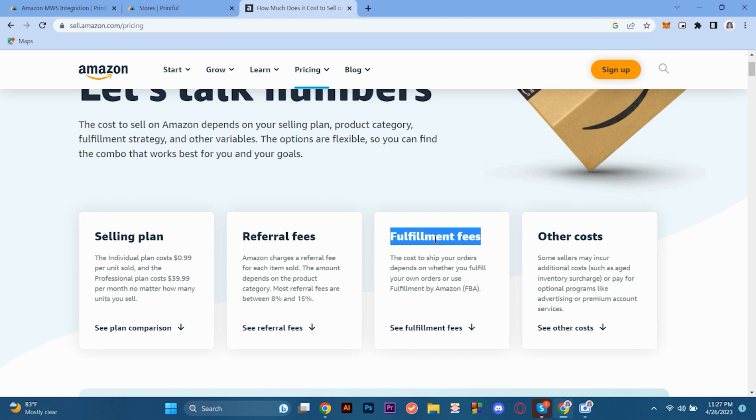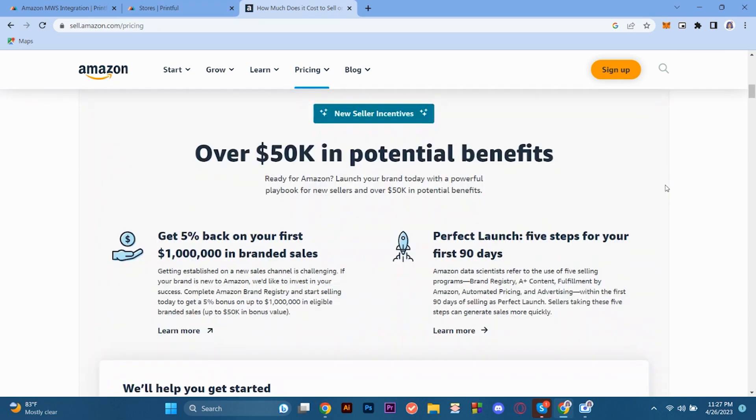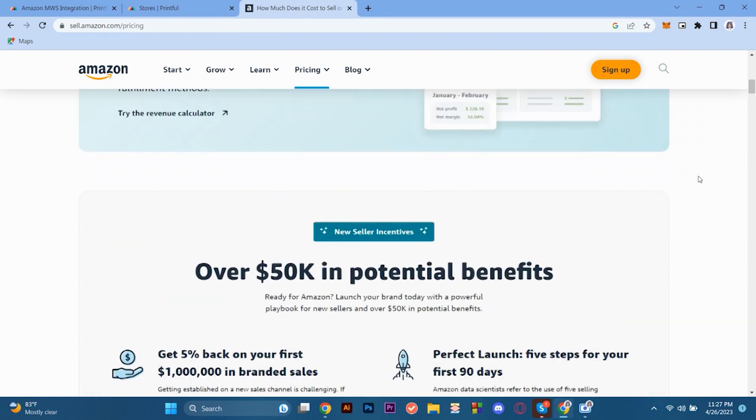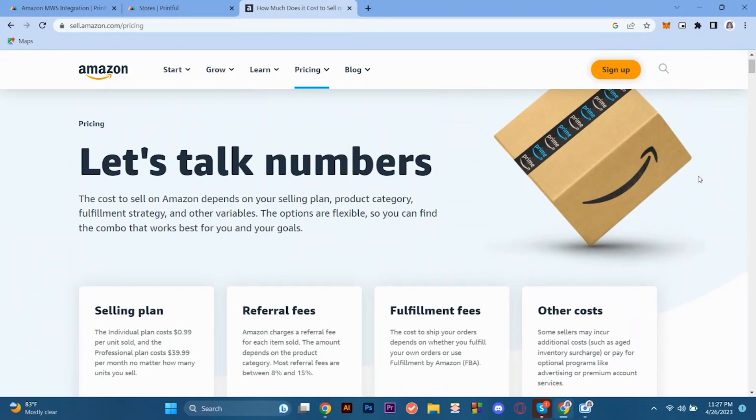So to sum this up, we have different incentives here for like over 50k potential benefits. So here we get 5% on perfect launch. In here, we get 5% back on your first $1 million in branded sales. And in the perfect launch, we have also this one, 5 steps for your first 90 days. So of course, there is always a cost, but there is a benefit if you really want to sell into Amazon.